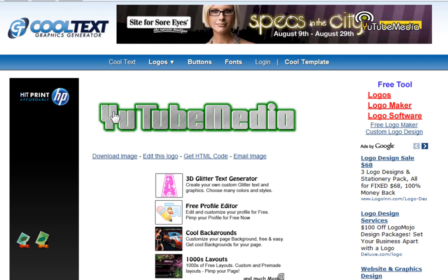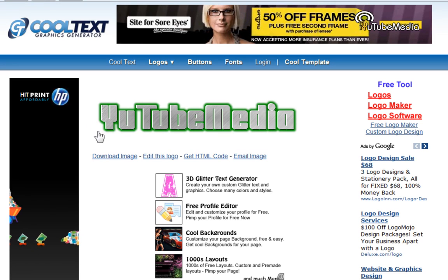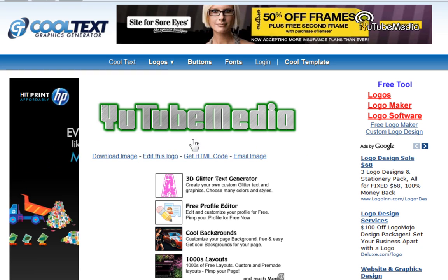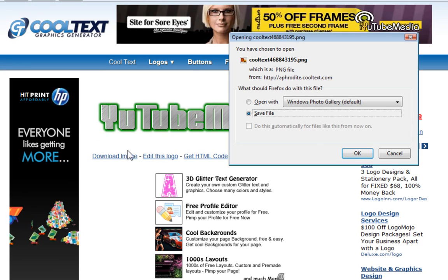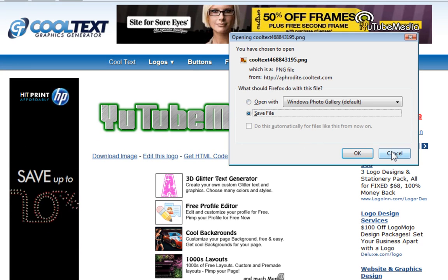And there you go. There it is right there. That's pretty cool looking, isn't it? It's got the whole gradient and the green glow and everything. So you can click download image to save it to your computer or open it.